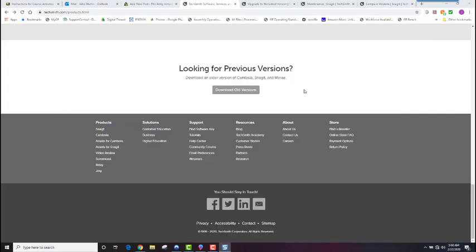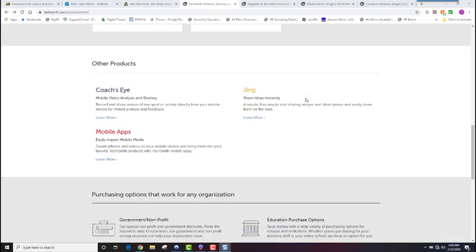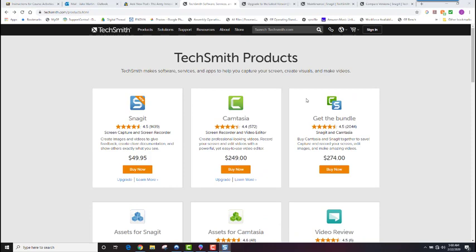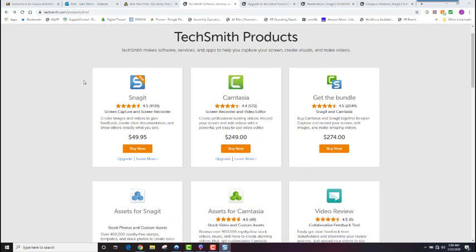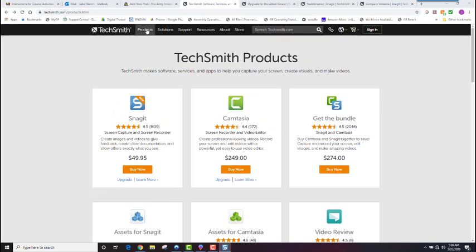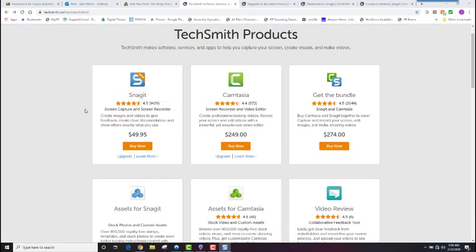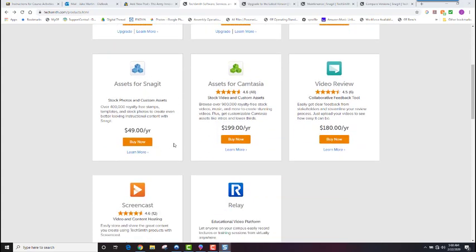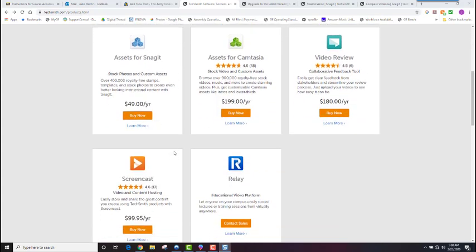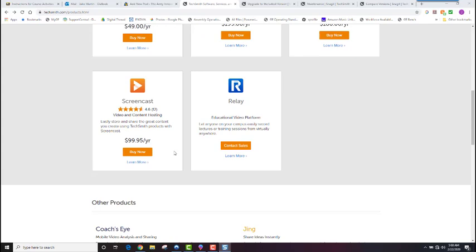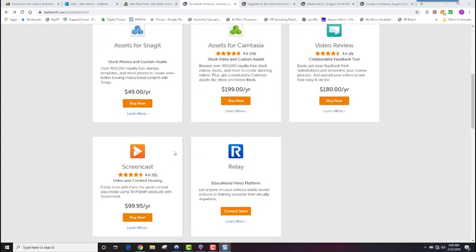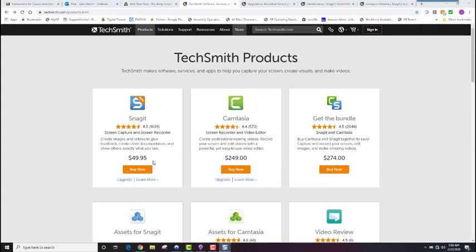Now I'm going to show you how to get Snagit. So you would go to TechSmith.com and go to the products tab. And Snagit will be your number one asset there that you can purchase. There's several other things, but Snagit's your number one.